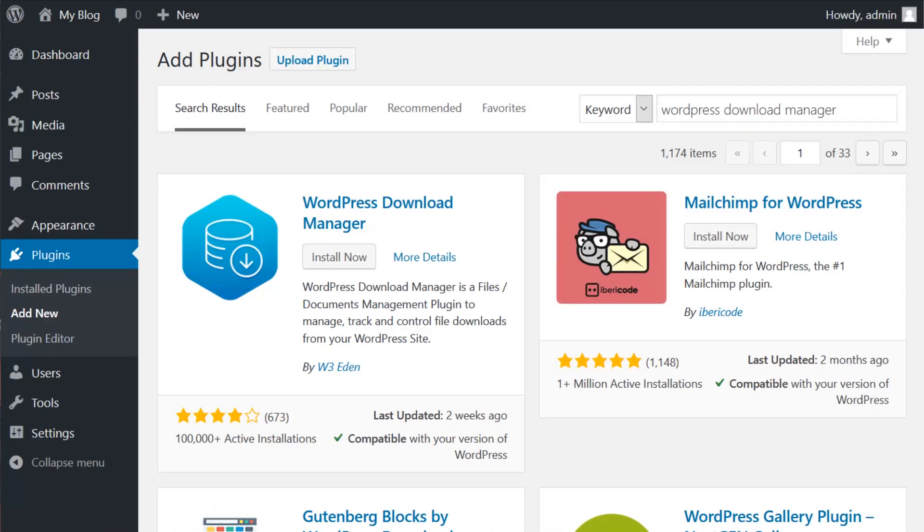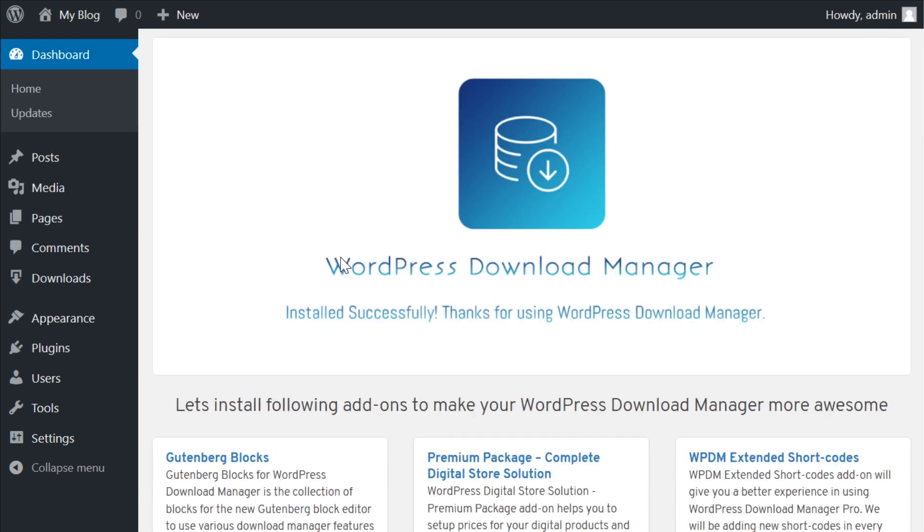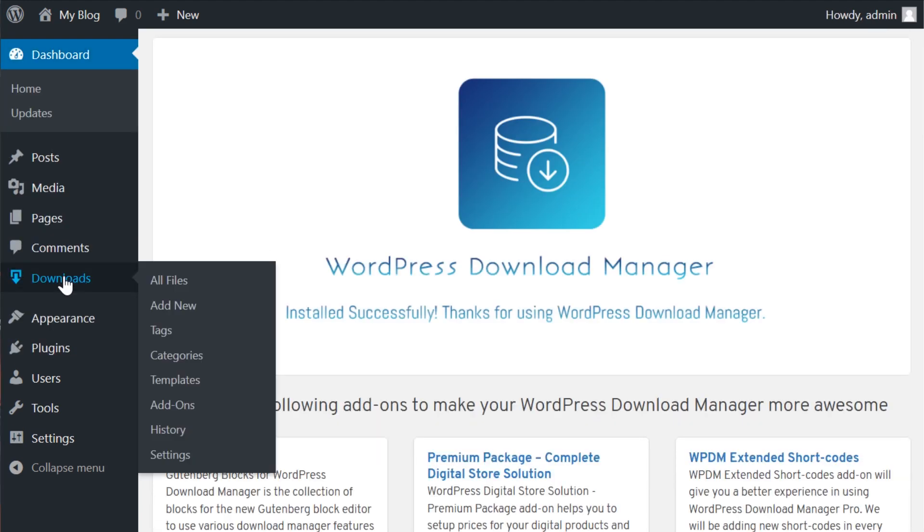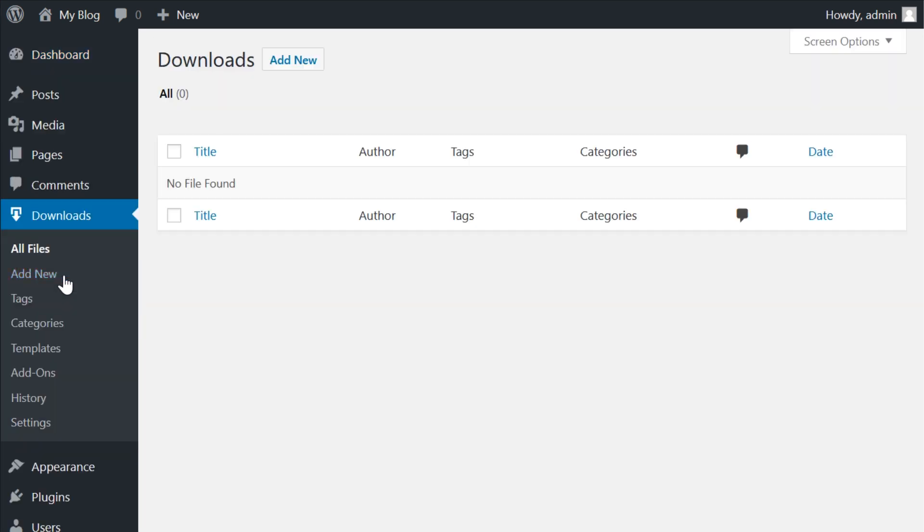First things first, install and activate the plugin. Once that's done, you should see the download menu item added to your sidebar. This area will effectively be your dashboard for the plugin and the management of your downloads.